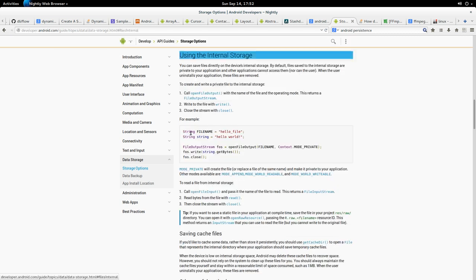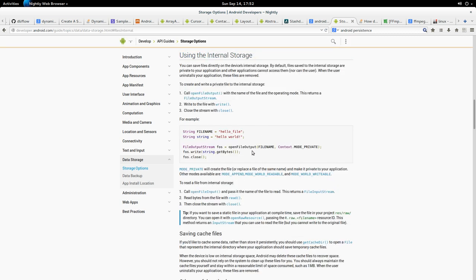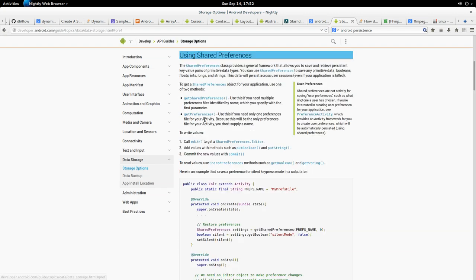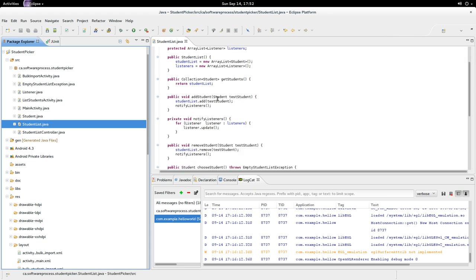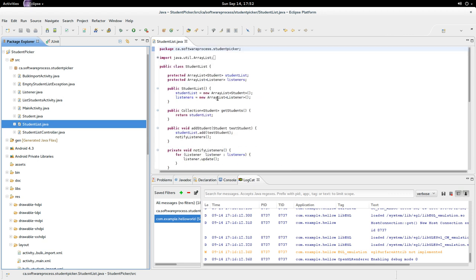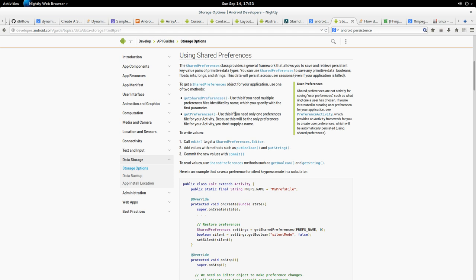In both cases we need context. So in this talk I'm really just going to focus on shared preferences. Shared preferences are basically a key-value store that we use to store data. We want to be able to save the student list, and one way we can do that is we can use serialization.